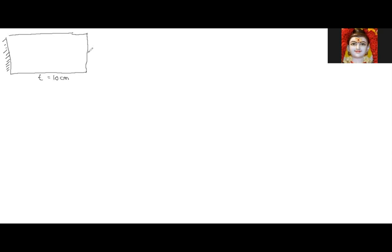This is the unsilvered surface. From the unsilvered surface, I am taking the object here at a distance — not u, let me take it as d — equal to 20 centimeters.